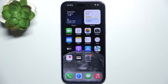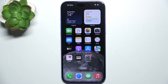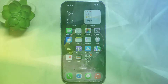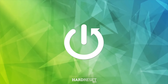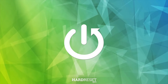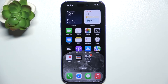Hello, in this video I'm gonna show you how to manage home screen widgets on iPhone 16 Plus. First I'm gonna show you how to remove a widget.